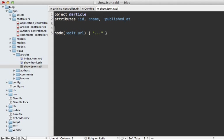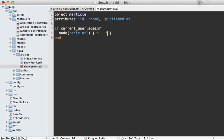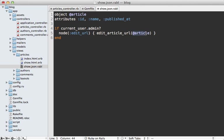We have access to helper methods from inside of here, so we could say only show this if the current user is an admin, and we can also use the edit_article_url inside of here and pass in that article. Now there is an issue with this though - notice I'm using the article instance variable here, which really isn't a good practice.